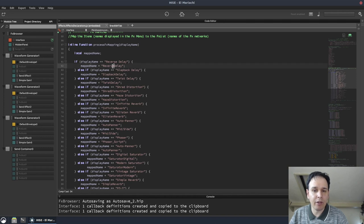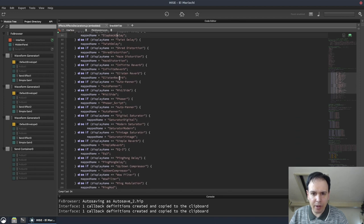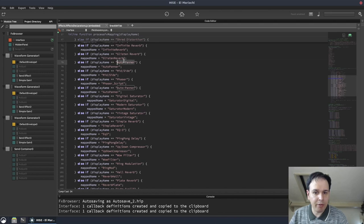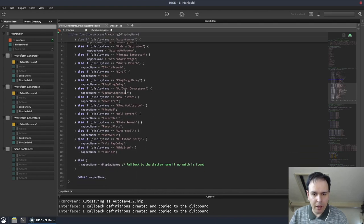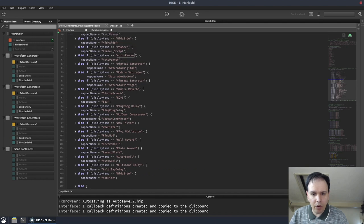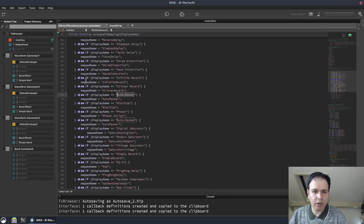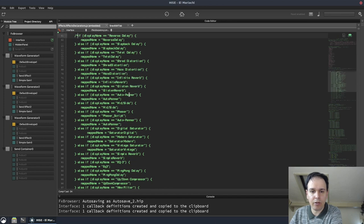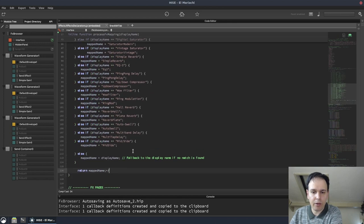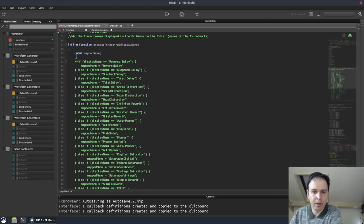For example, your incoming display name is called reverse delay. And the outgoing mapped name is reverse delay. The only thing you've done is taken out the space. Same with this one, same with this one. And I think that's the same for pretty much all of them. So you don't need to do this because you're doing the same thing. You're just removing spaces and hyphens.